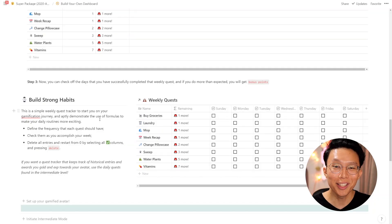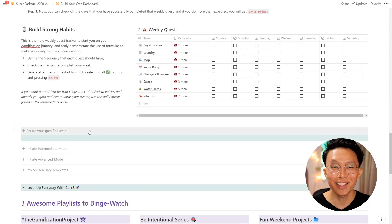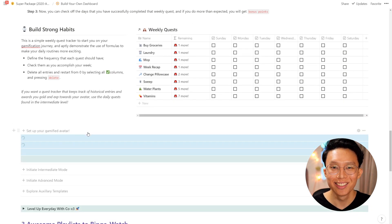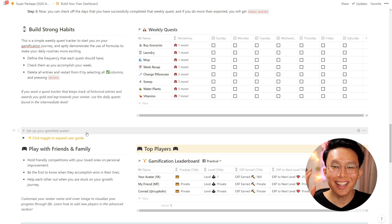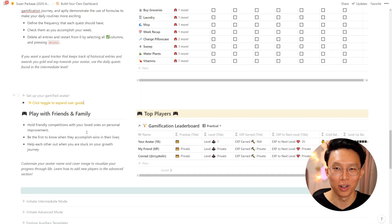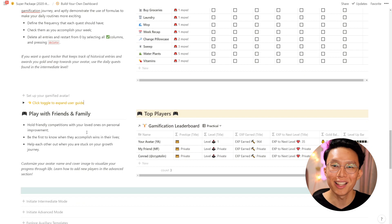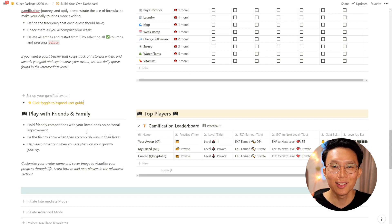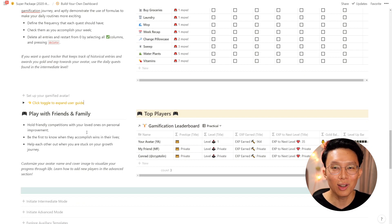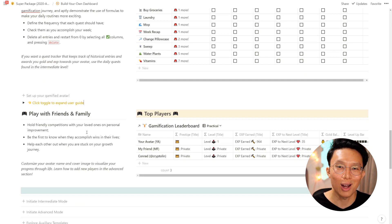As you start completing your tasks, you'll notice that you're earning gold rewards. So where are these rewards being tracked? Say hello to the gamification leaderboard. Here, not only can you visualize your own growth journey as levels and gold, you can also hold friendly competitions with friends and family on personal growth and productivity. You can learn how to add new players in the advanced section, as you'll need to know a little about relational properties and formulas to set it all up properly.